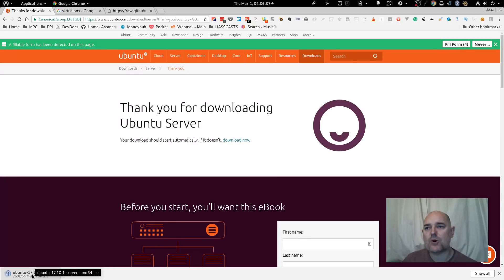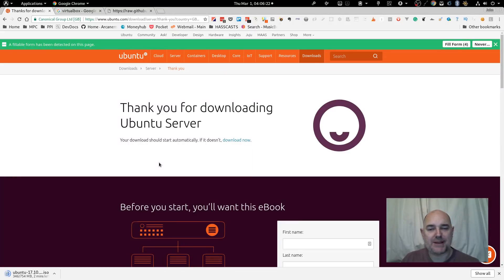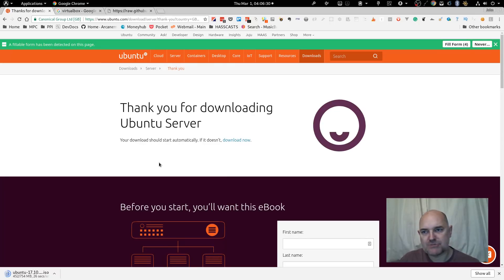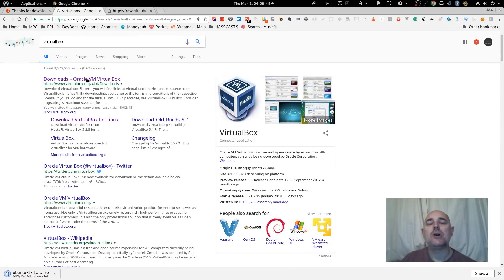While that's downloading, note that the server edition is about 754 megabytes. If we were doing the desktop edition it would need more memory and RAM, it would be a lot bigger on the file system, and it would require a bigger dynamic hard drive. We're not going to need a graphical user interface for Ubuntu itself because we'll be doing everything through has.io.